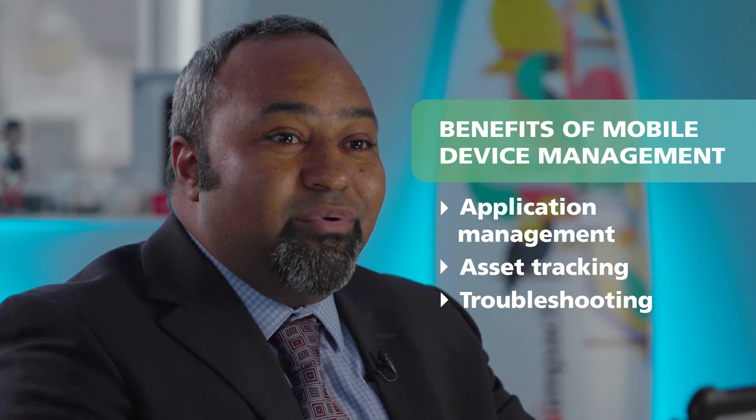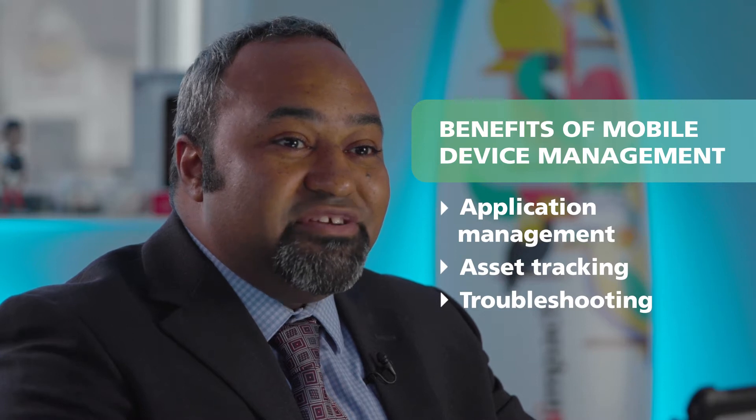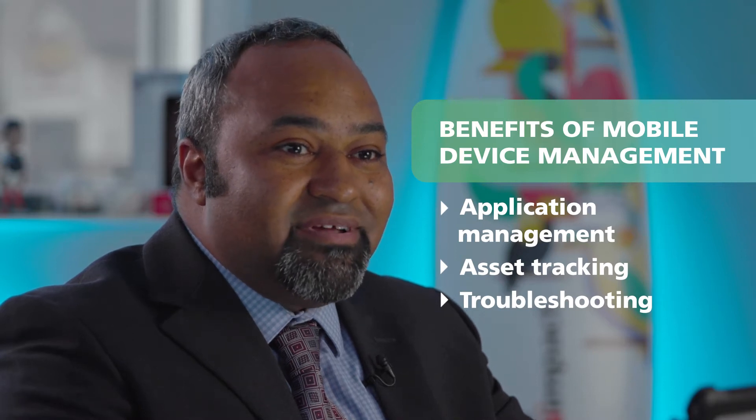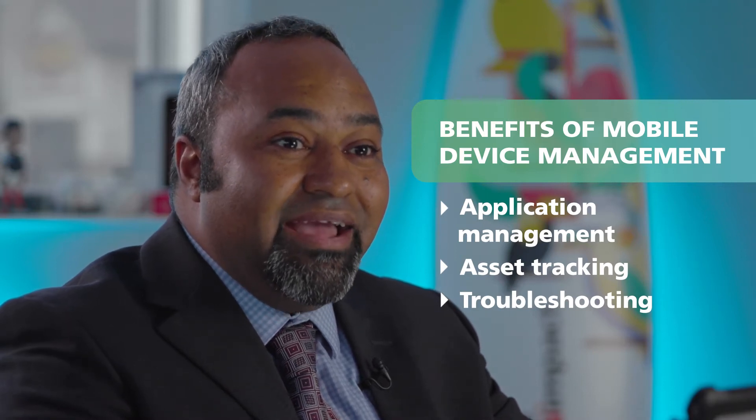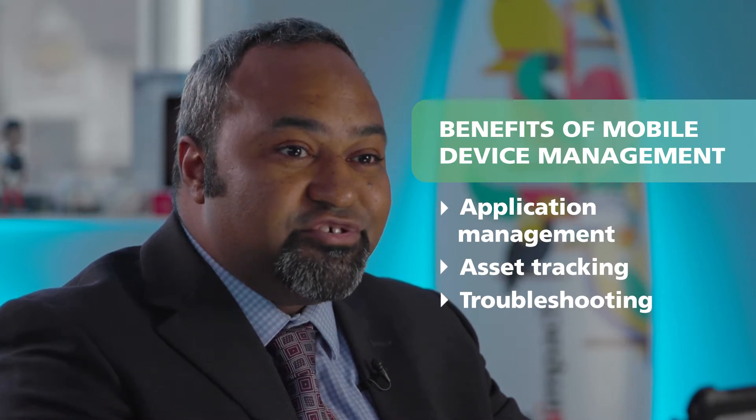MDM is important for remote application management, customer asset tracking, and remote troubleshooting.